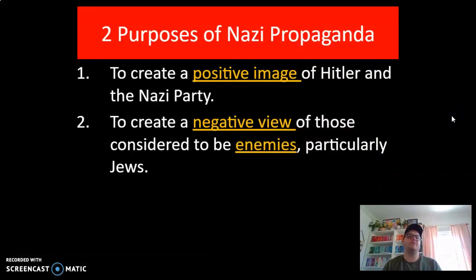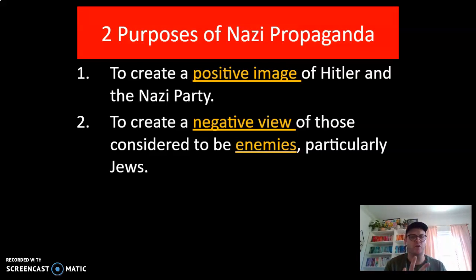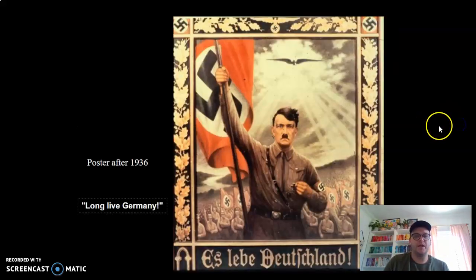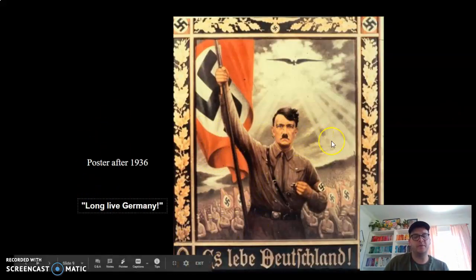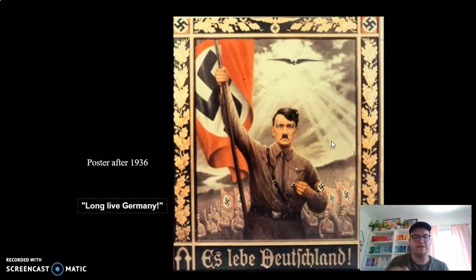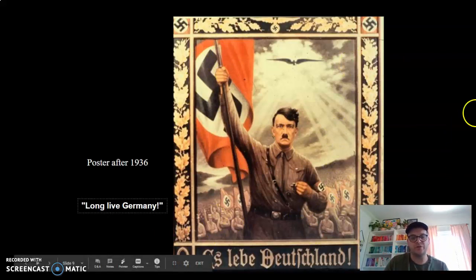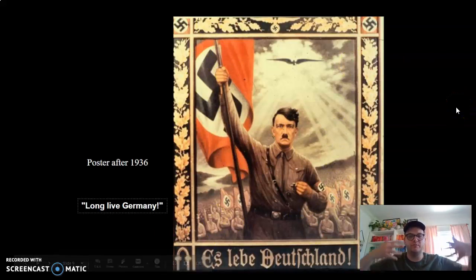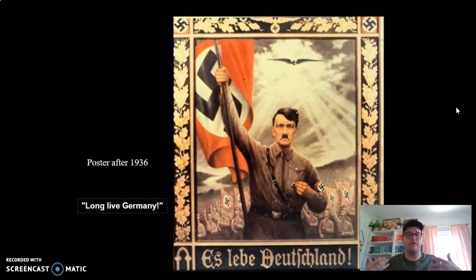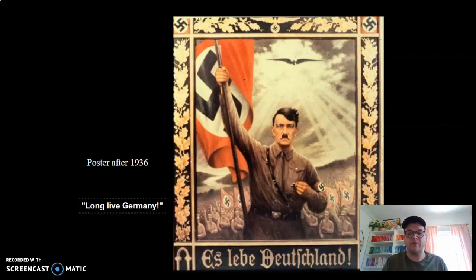Two purposes of Nazi propaganda: one is to create positive images of Hitler and the Nazi party, and two was to create a negative view of those considered to be the enemies, particularly Jewish people. You can see here there's an image that says 'Long Live Germany,' with Hitler raising a Nazi flag trying to look very heroic — an eagle flying in the background, lots of German soldiers. For my AP students, think about how gunpowder empires would build monuments or create artwork that showed their leaders to be great with divine right of kings. Very similar.